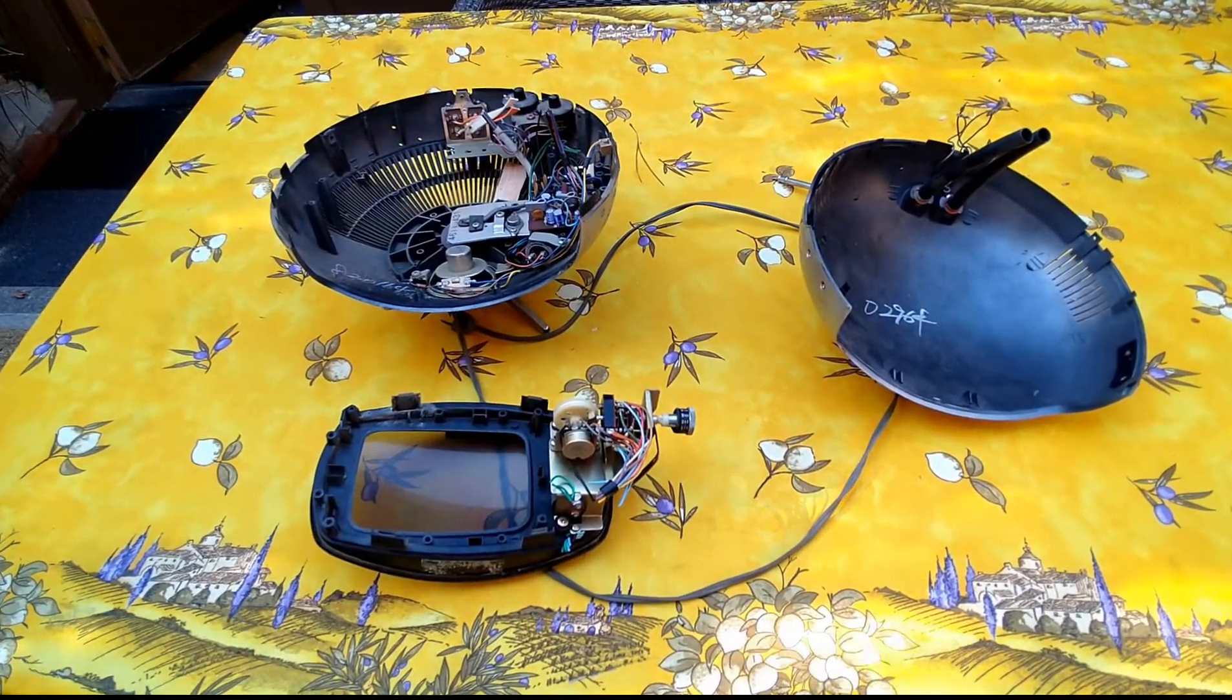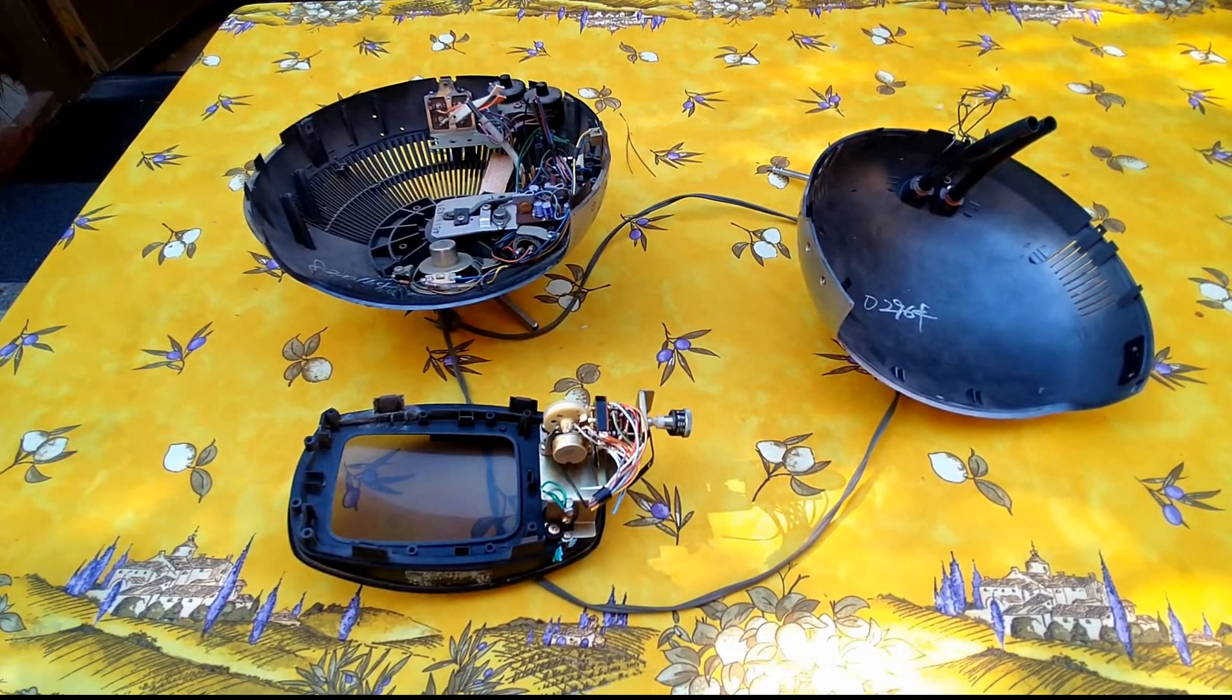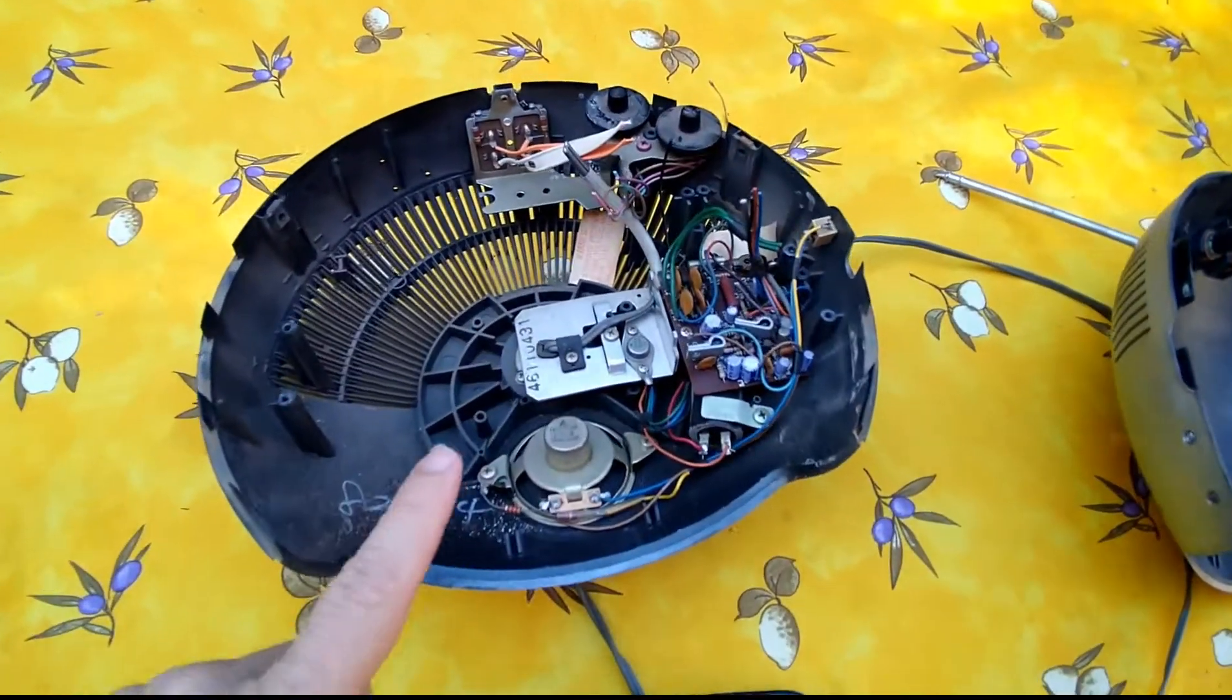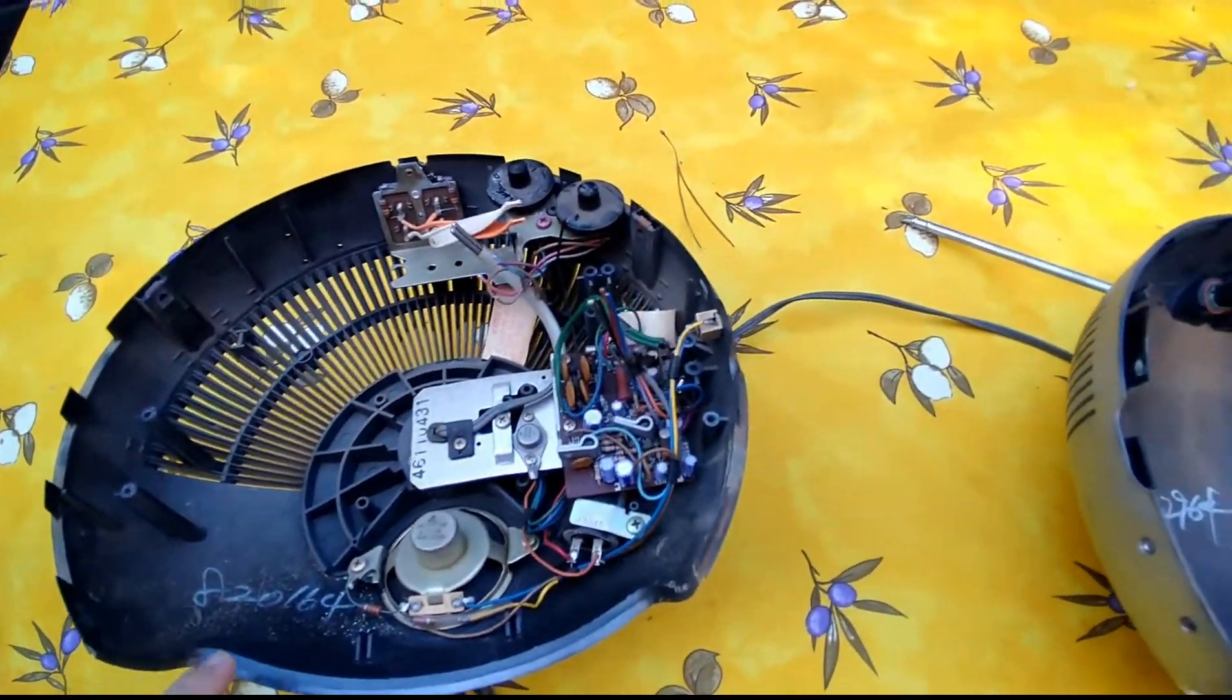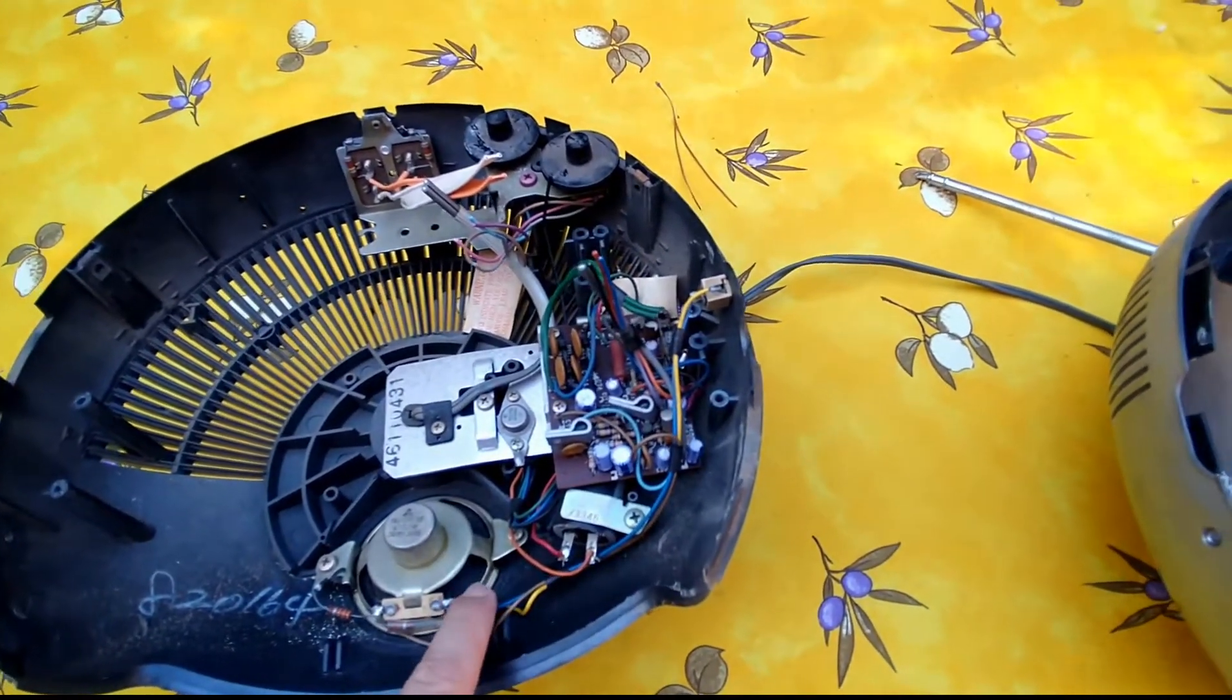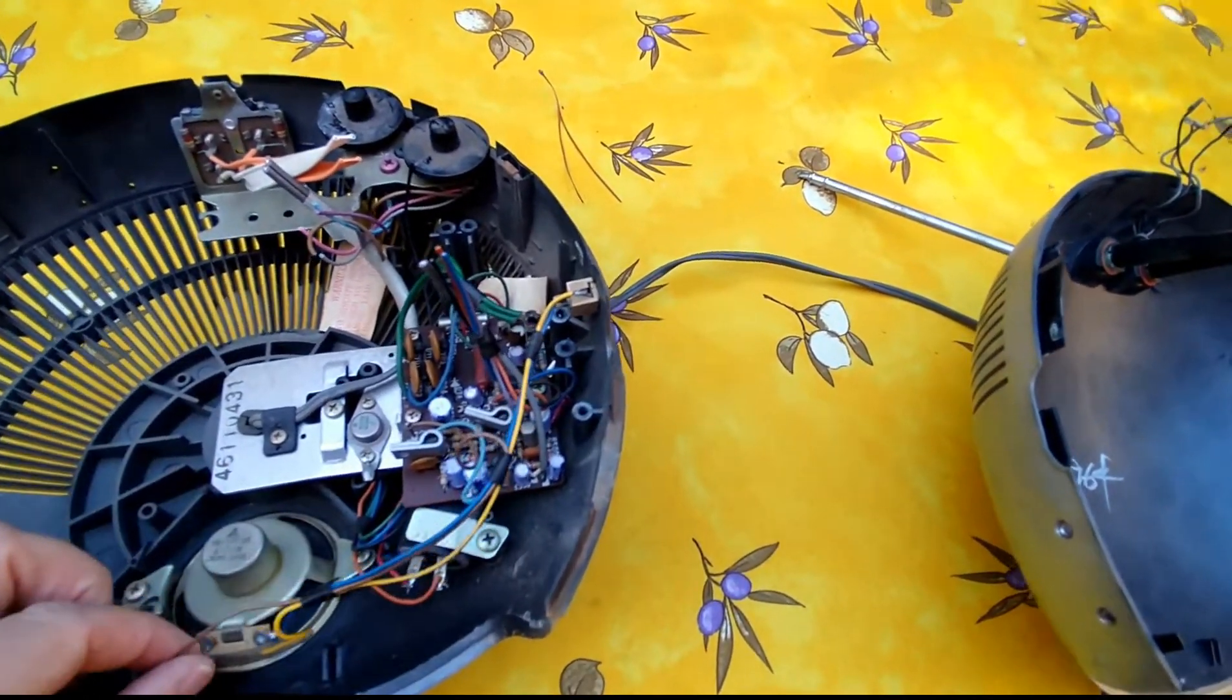I was able to gut most of this, as you can see. Quite a bit has been removed from this unit.